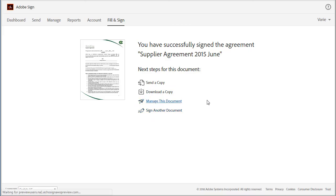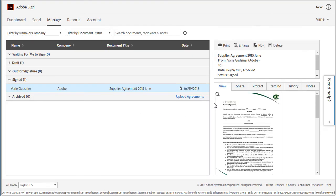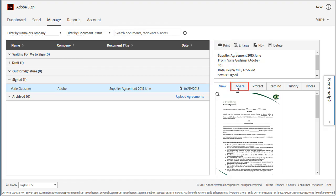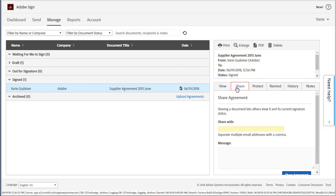So let's take a look at manage this document. This takes us over to the manage tab. We can see a record of the document that I've just signed and completed and I have all the usual options to manage this document including viewing, printing, and sharing this document with another party.